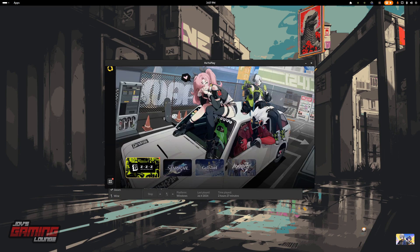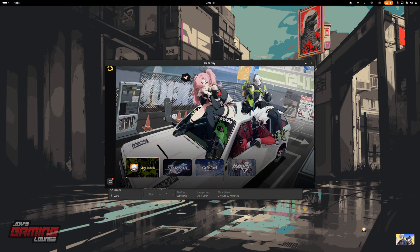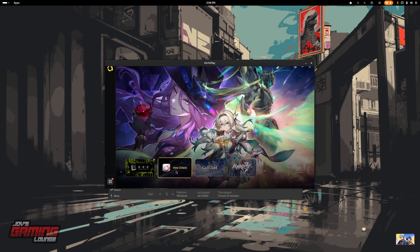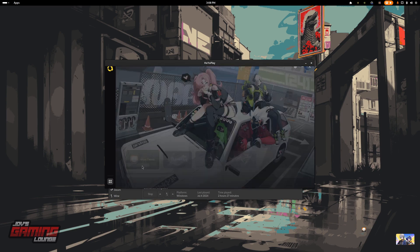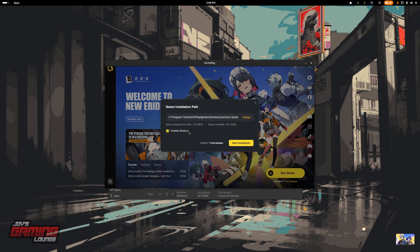Now that we have the launcher here, you'll see four games available. But realistically, Genshin Impact and Zenless Zone Zero are playable through this method — Star Rail is not available just yet. Let's click on Zenless Zone Zero and click on Get Game. You can take the desktop shortcut off and hit Start Installation.